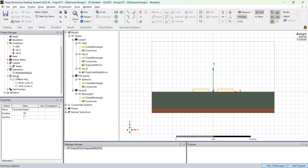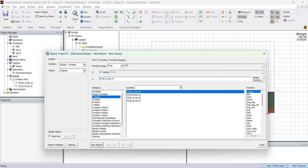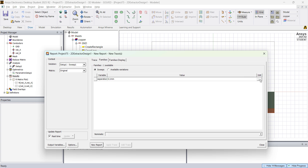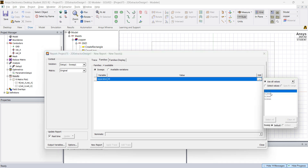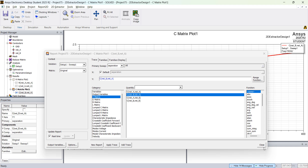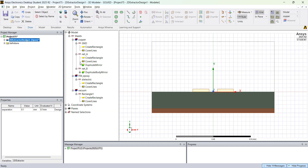Now that we have all four variations, right click on Results, Create Matrix Report, Rectangular Plot. You can plot the capacitance between the two traces. Go to Families, click the three dots, and use all values to plot the capacitance for the four separations. Instead of frequency we want to sweep on separation. Click New Report and you'll see the capacitance changing as a function of distance.